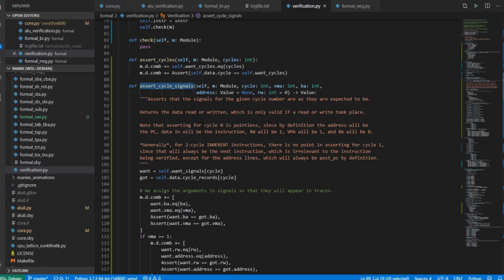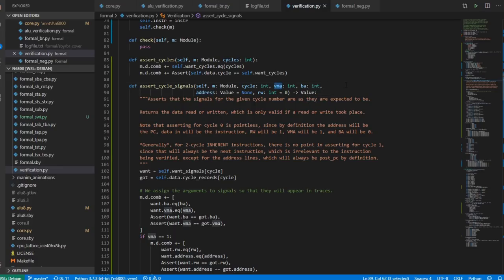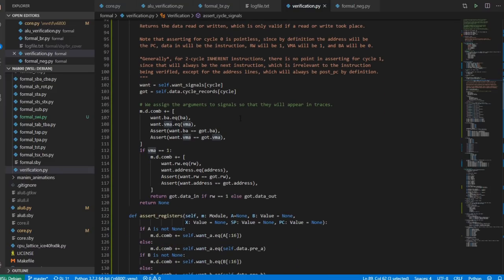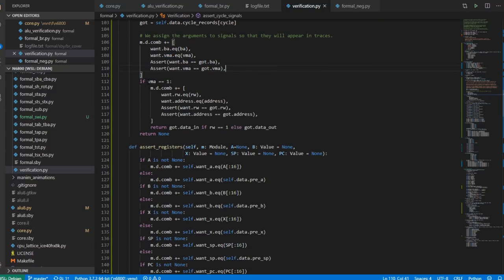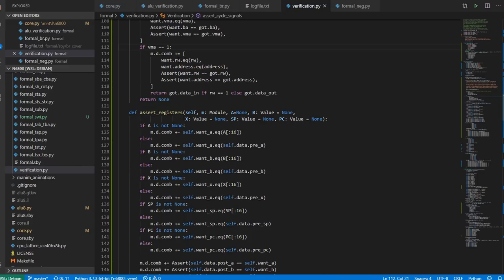We have assert_cycle_signals, and you pass it the cycle number, then the VMA, the BA, and the read/write, and optionally an address. You don't have to pass an address if VMA is zero, because the address is invalid and it doesn't really matter what's on the address lines. We compare bus available and valid memory address, and if valid memory address was one, we also check the read/write line and the address line. We return either data in or data out depending on whether we did a read or a write.